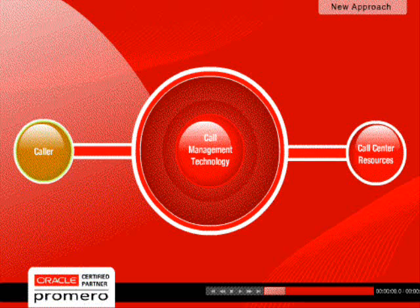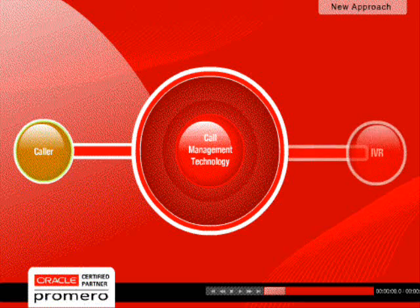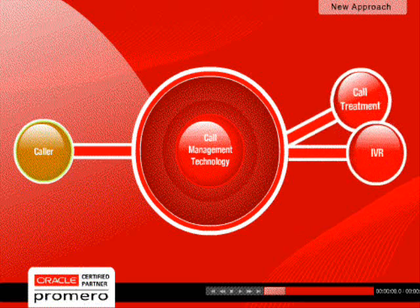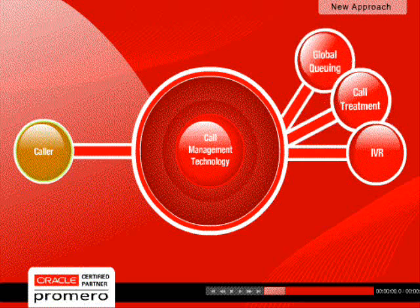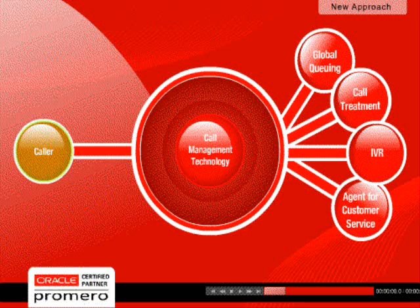Based on the business logic, Contact Center Anywhere can connect the call to an IVR for call treatment or global queuing, or to an agent for customer service.